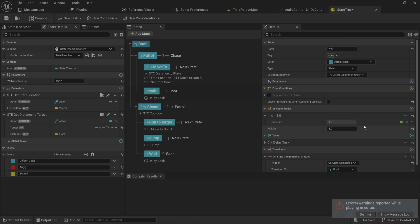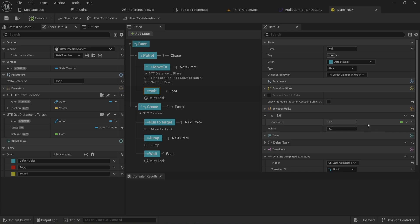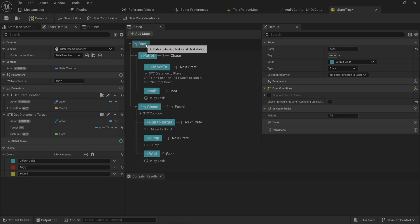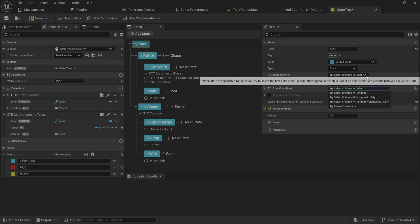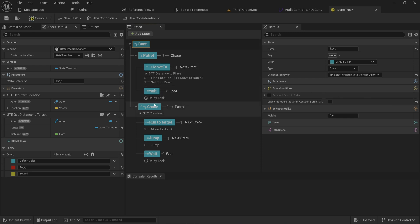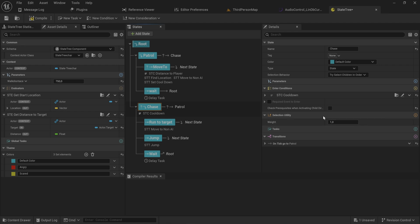Static values don't really add much since you could just set up transitions that way. This system is most useful with dynamic values — for example, binding the score to an HP percentage so the enemy is less likely to chase when low on health. We'd change the root from 'select children in order' to 'try to select children by highest utility' and attach a utility representing the enemy's HP on a zero-to-one scale.